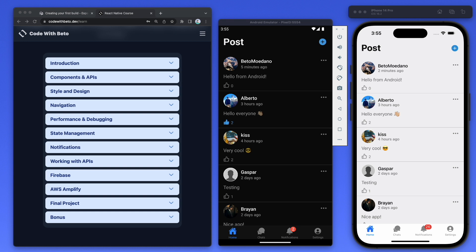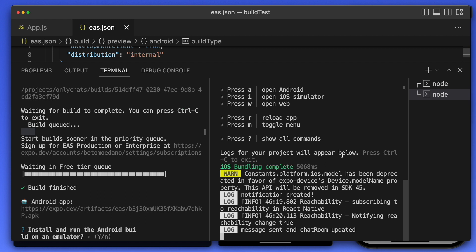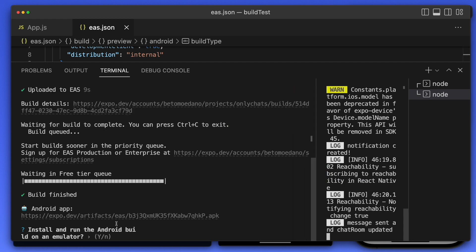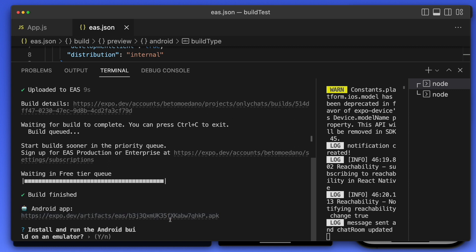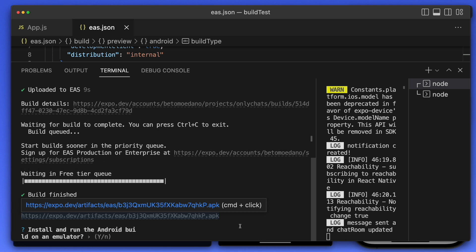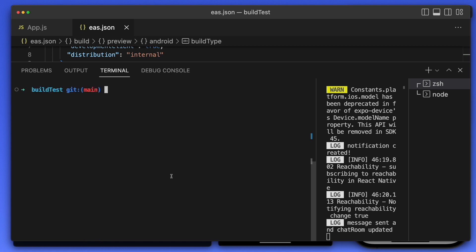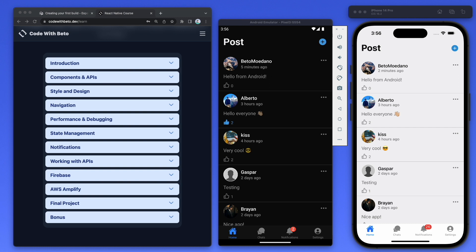The build is done and we have a link to download the Android APK. You can download it on your computer, send the link to your device, or install it in your simulator. The build takes about 20 minutes. That's it — I hope you liked this video. Don't forget to like, subscribe, and leave a comment. The course is in Spanish but check it out. See you in the next one!